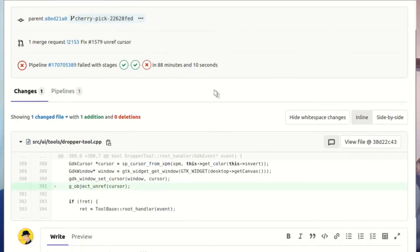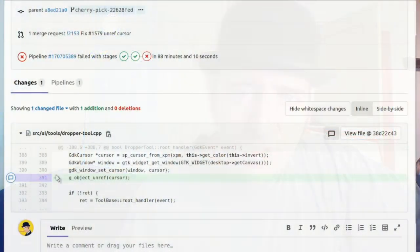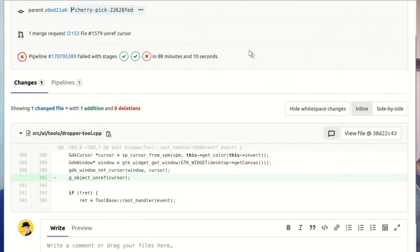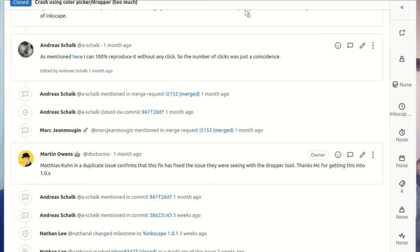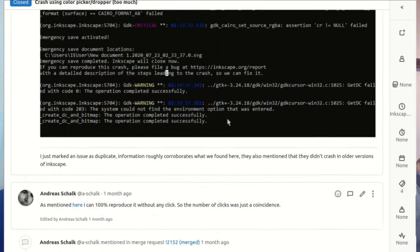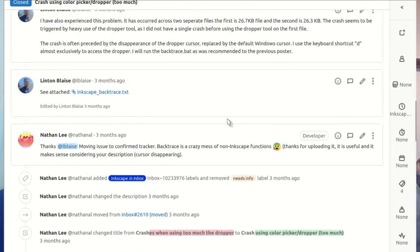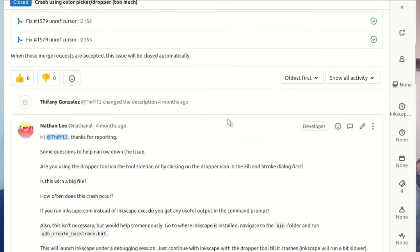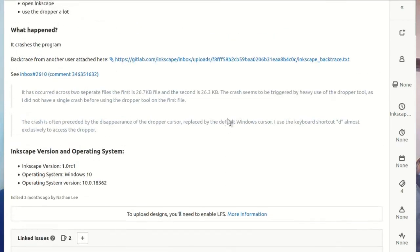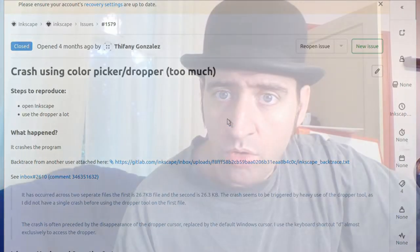Andreas Schalk fixed the issue, and the change was this single line: g_object_unref(cursor). If you saw the number of tweets gnashing teeth and lamenting that Inkscape was crashing, they'd usually say they were using the color picker. This single line fixed a lot of those crashes. Even though this was a single line change, you can see the number of individuals involved in reviewing, fixing, and testing.